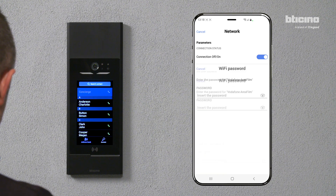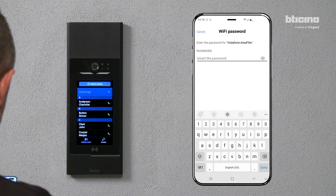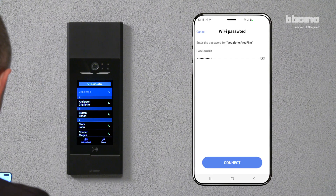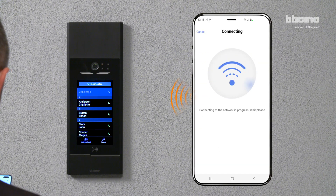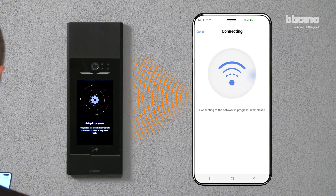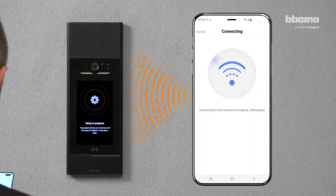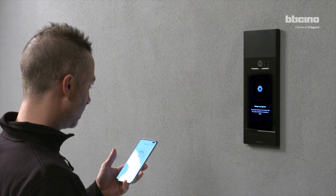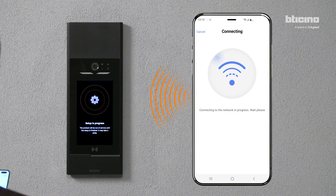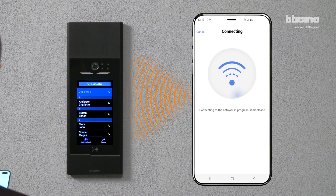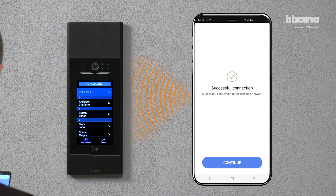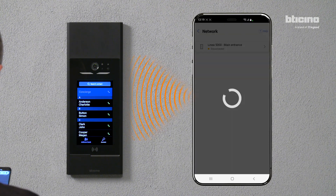Select Wi-Fi, then press Configure. Enter the password and press Connect. Once the connection has been established, press Continue.